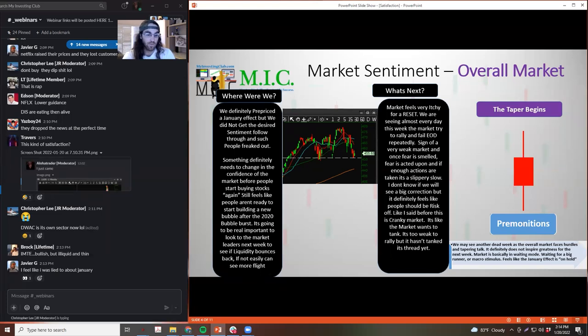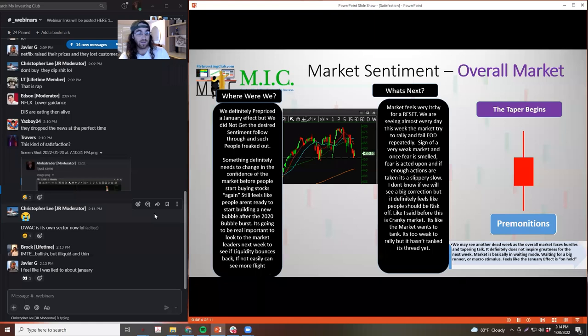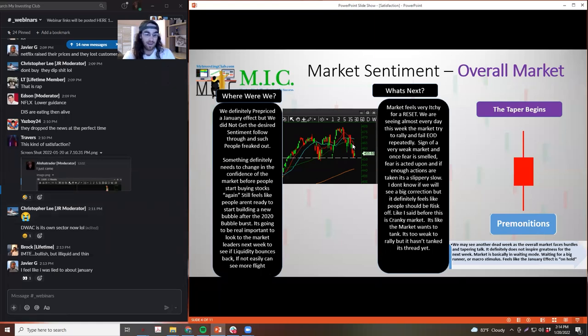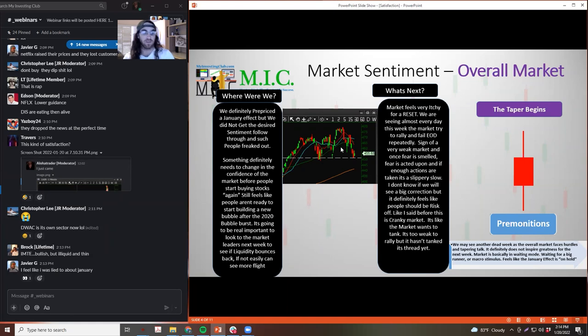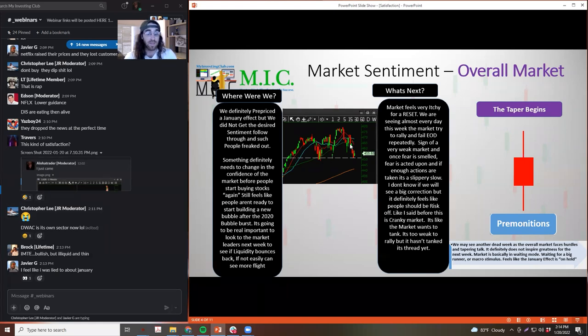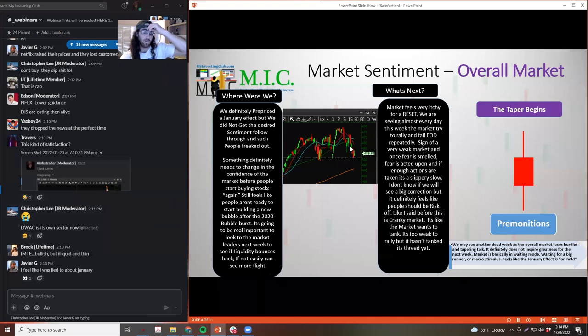It still felt like people weren't ready to start building a new bubble after the 2020 bubble burst. So it's going to be really important to look at the market leaders to see if we bounce and to see if people start putting their money in stocks again. If not, we can easily see more flight. And that's what we saw.